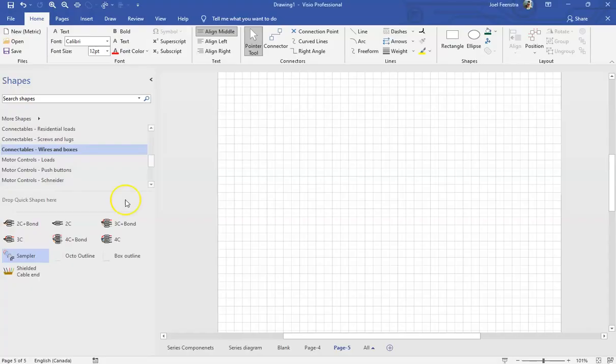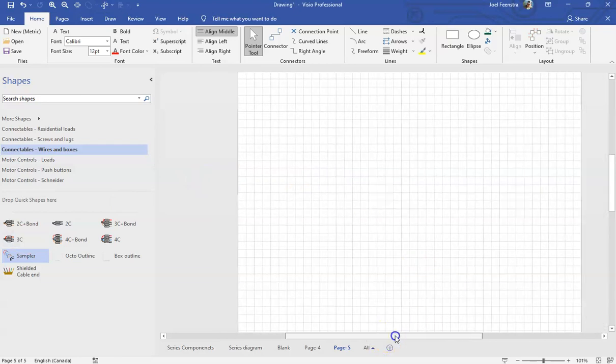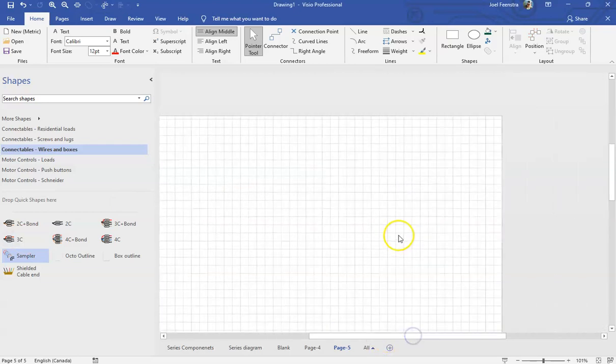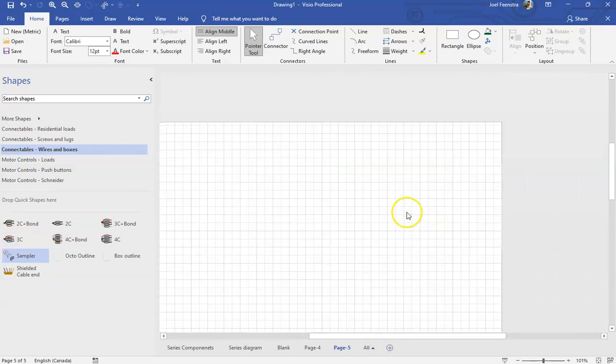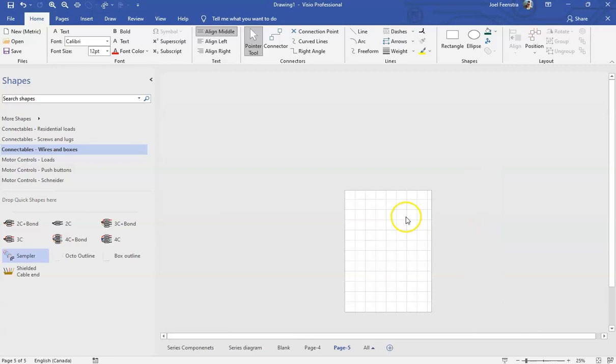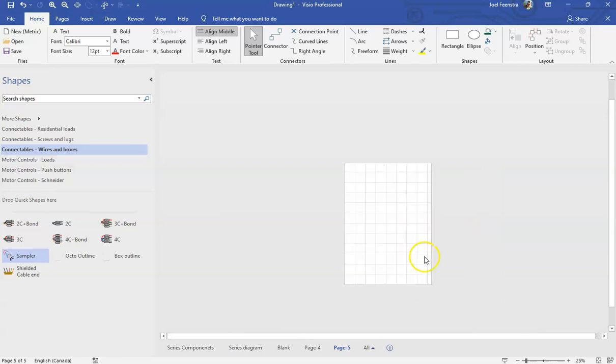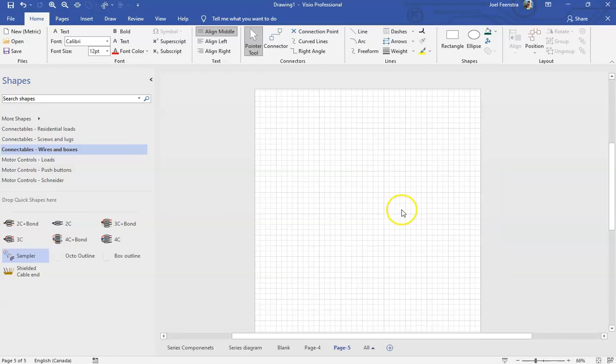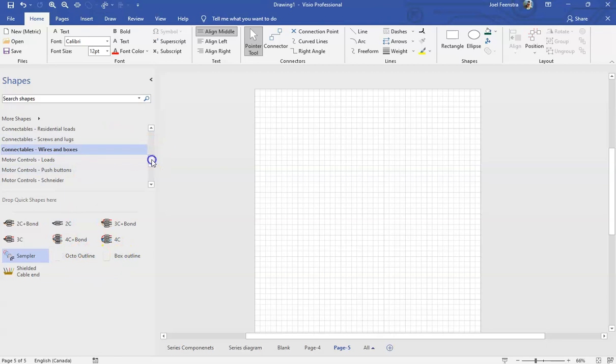So we'll run through that really quick and then you're on your own after that. Let's find our Visio. Alright, so Microsoft Visio is open here on my computer right now. I've got a blank page.